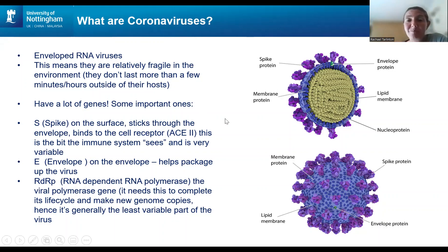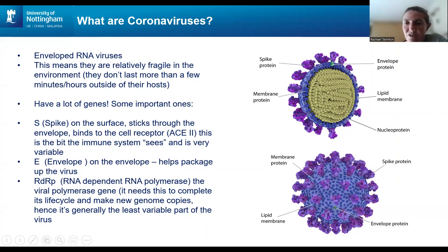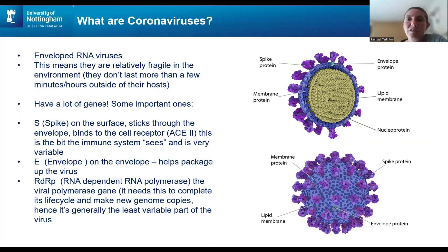For RNA viruses, coronaviruses are quite big — they have a lot of genes, more than many other viruses. The spike protein is the surface protein that binds to the cell receptor; in the case of SARS-2, this is ACE2. It's important for getting into new cells. Because it sticks out on the surface, it's also the part the immune system sees, meaning it's the most variable region under the most immune pressure. It's also the target of almost all vaccines.